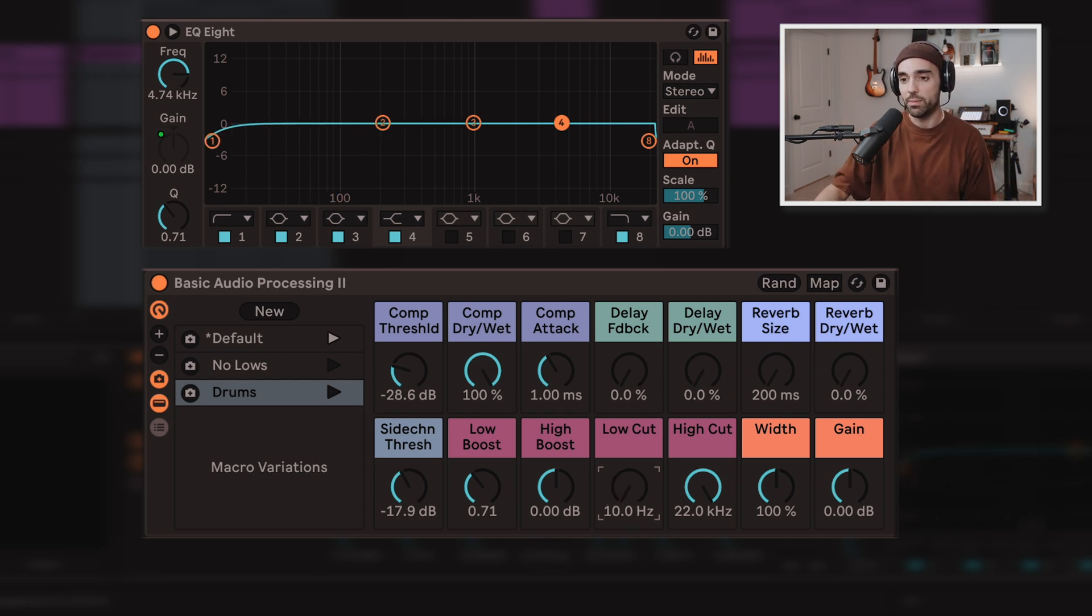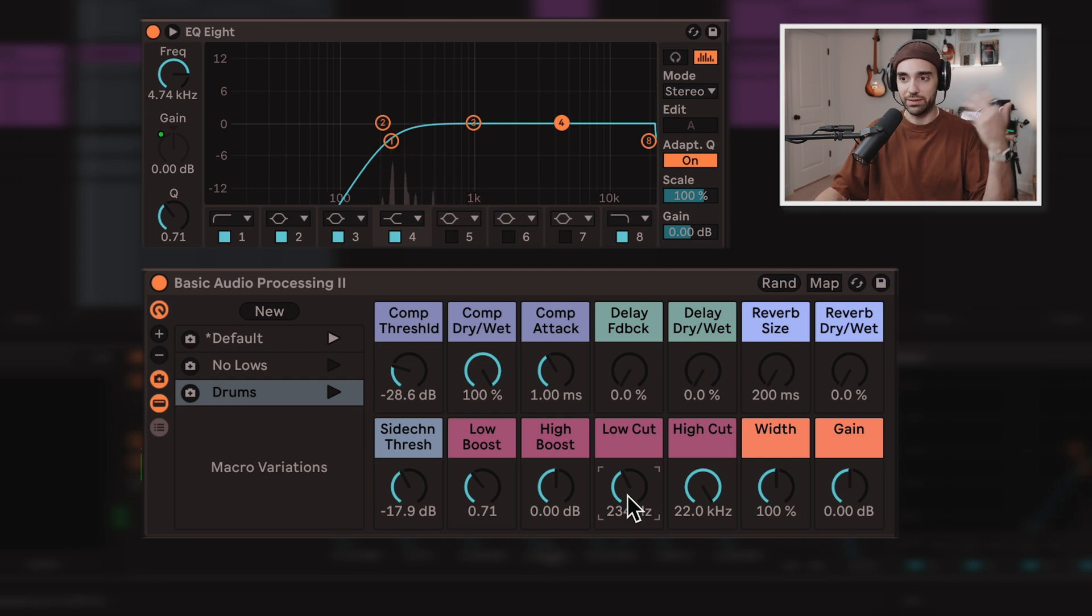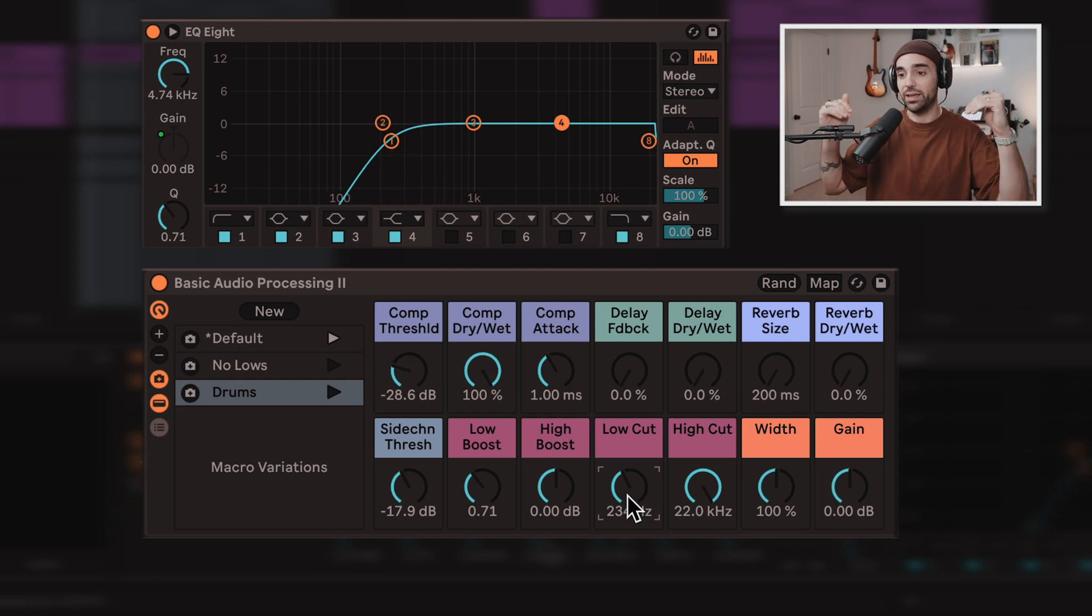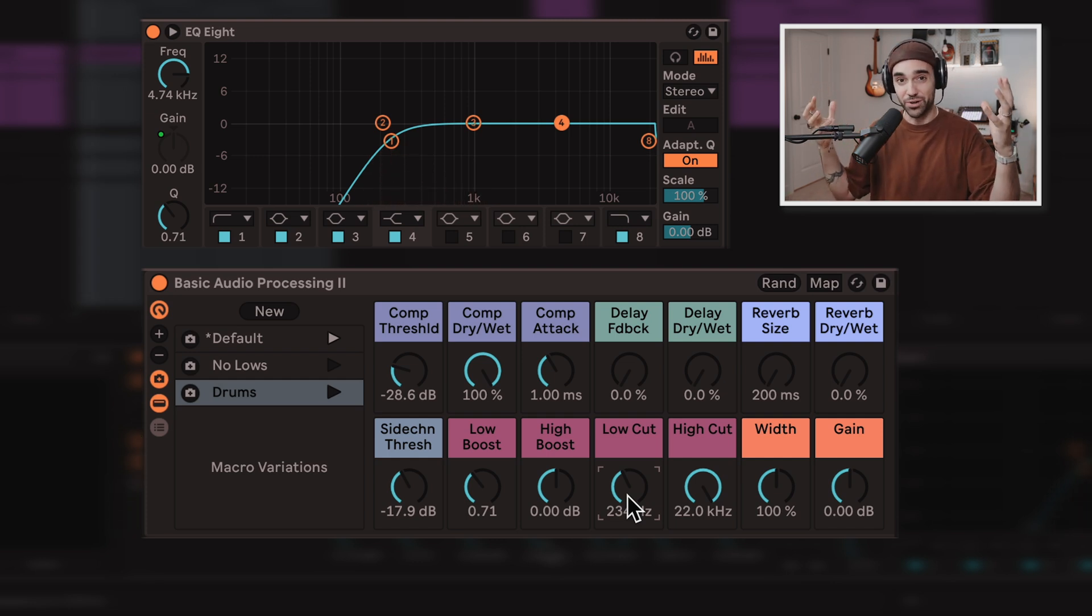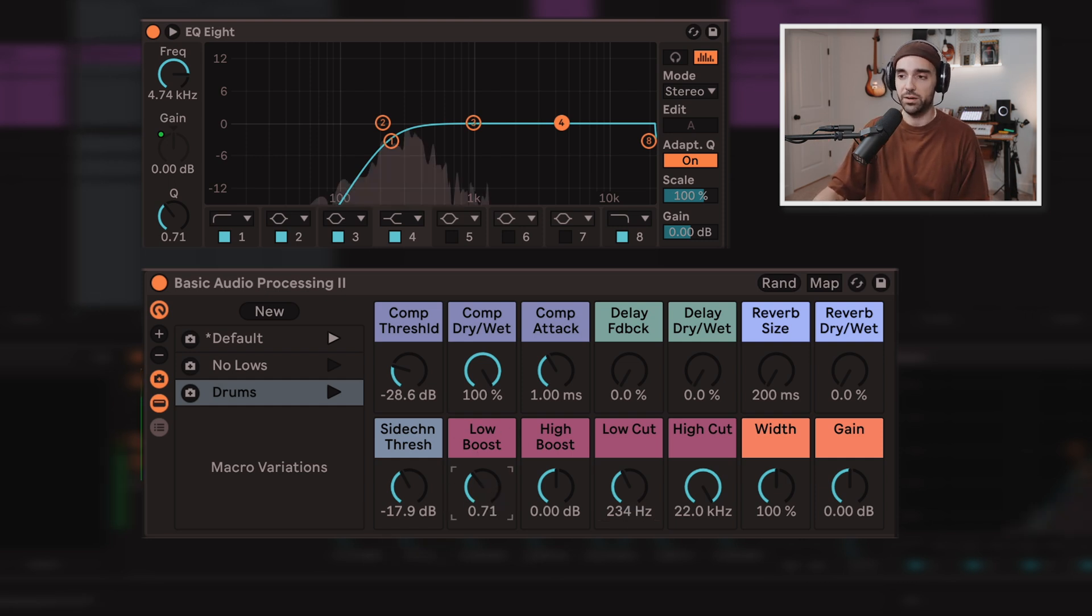No, it's right there. One knob, one little sweep. Boom. And we've cut those lows out that can really all add up as you add different layers to becoming like mud in your mix.